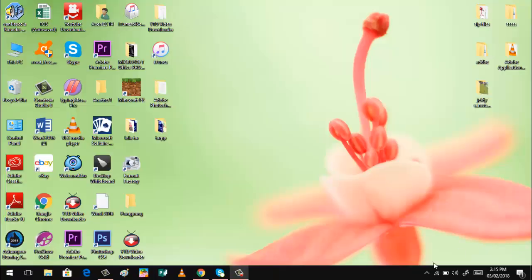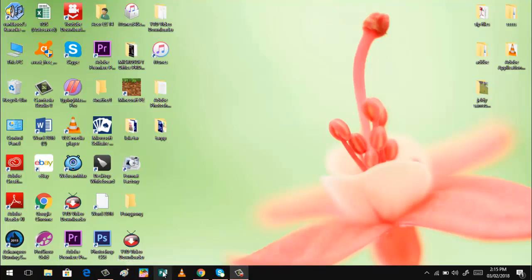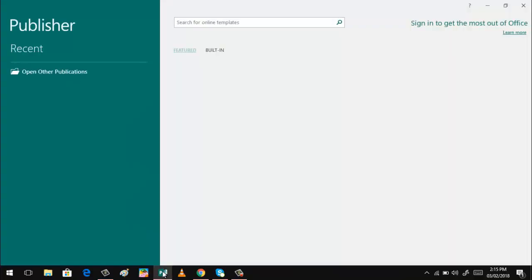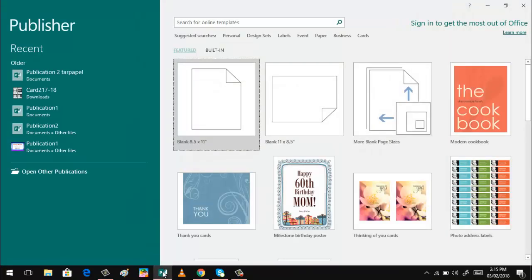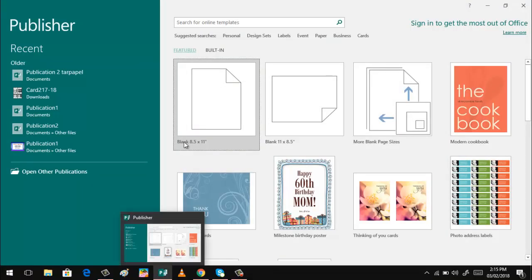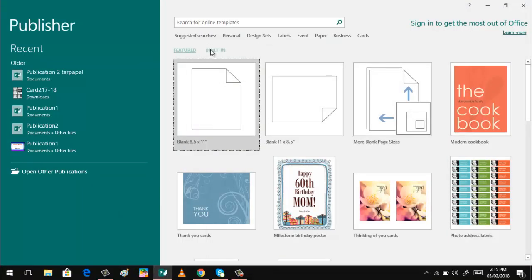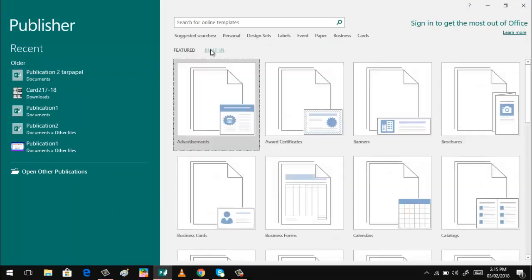So we'll be using the Microsoft Publisher 2016. And this time, I will be using the template for banners.